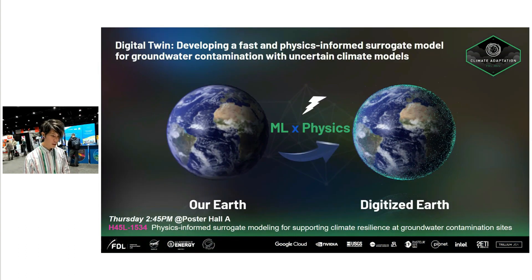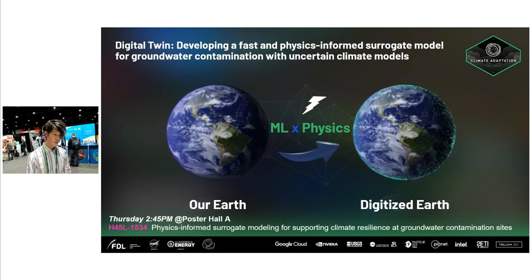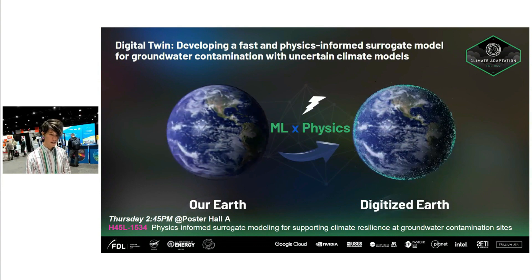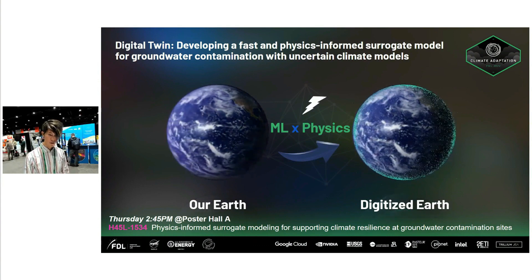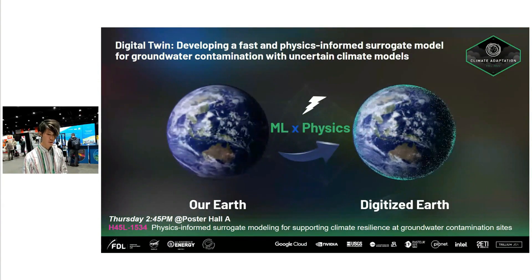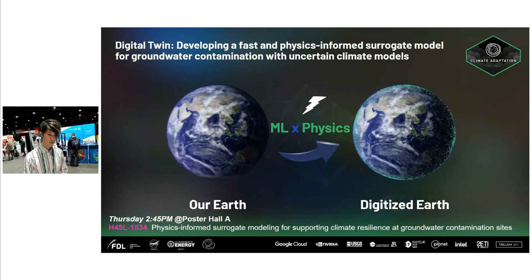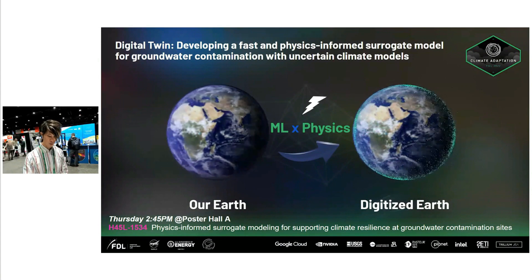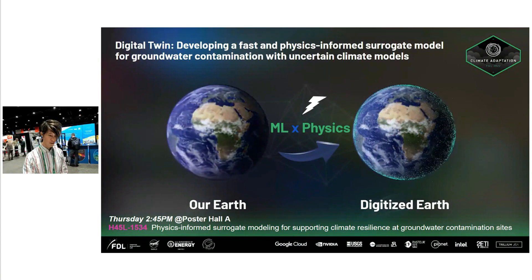Our main goal is creating a digital twin in order to develop a fast and physics-informed surrogate model for groundwater contamination.